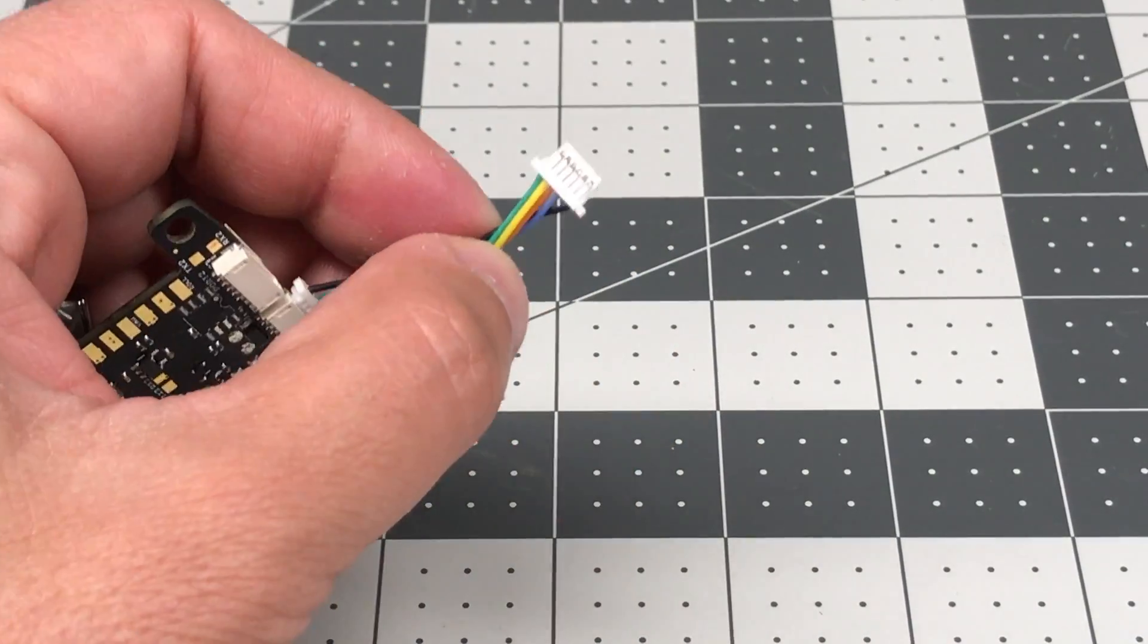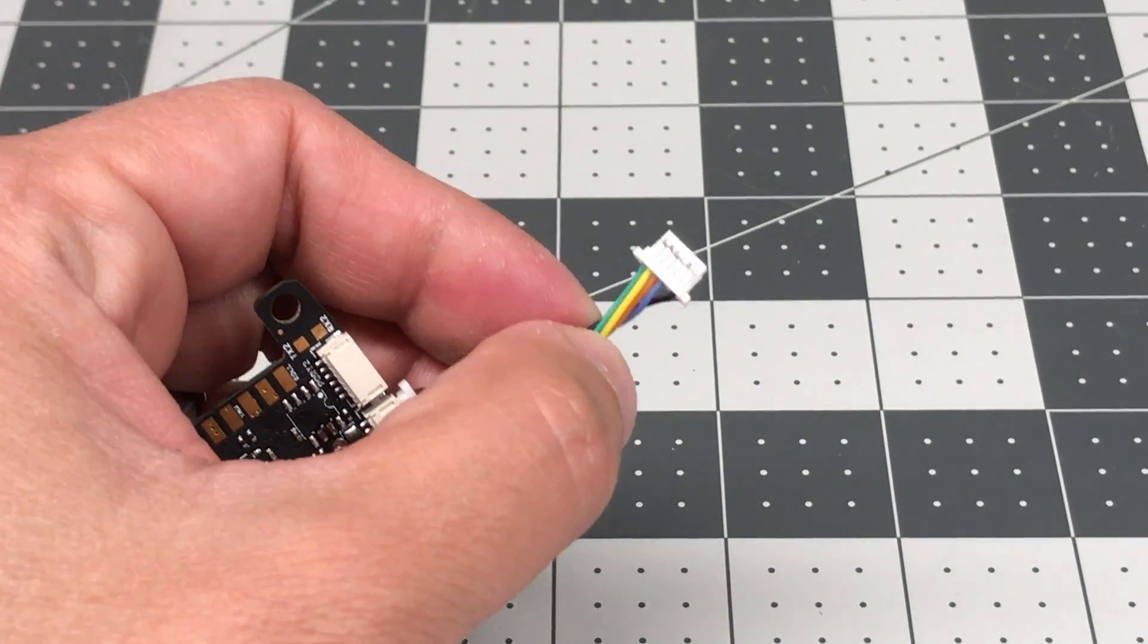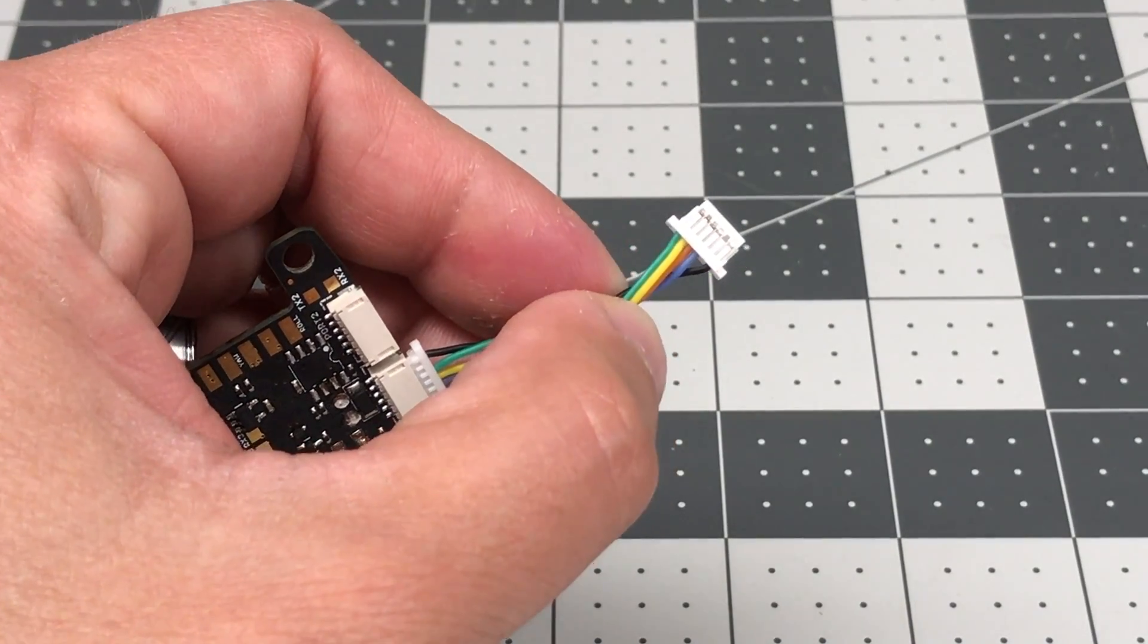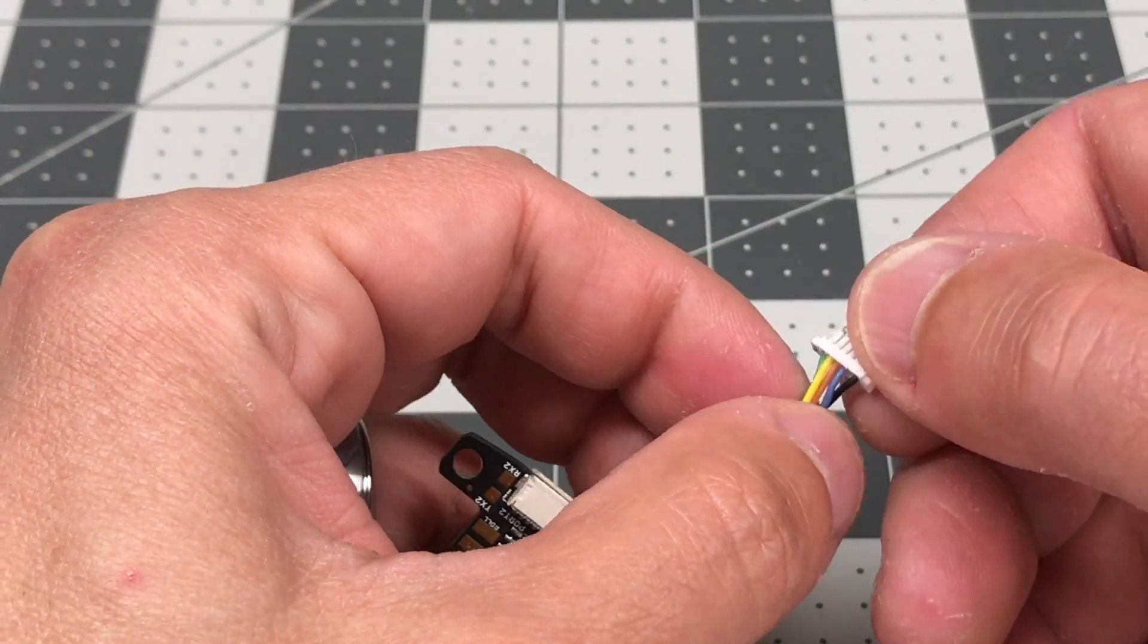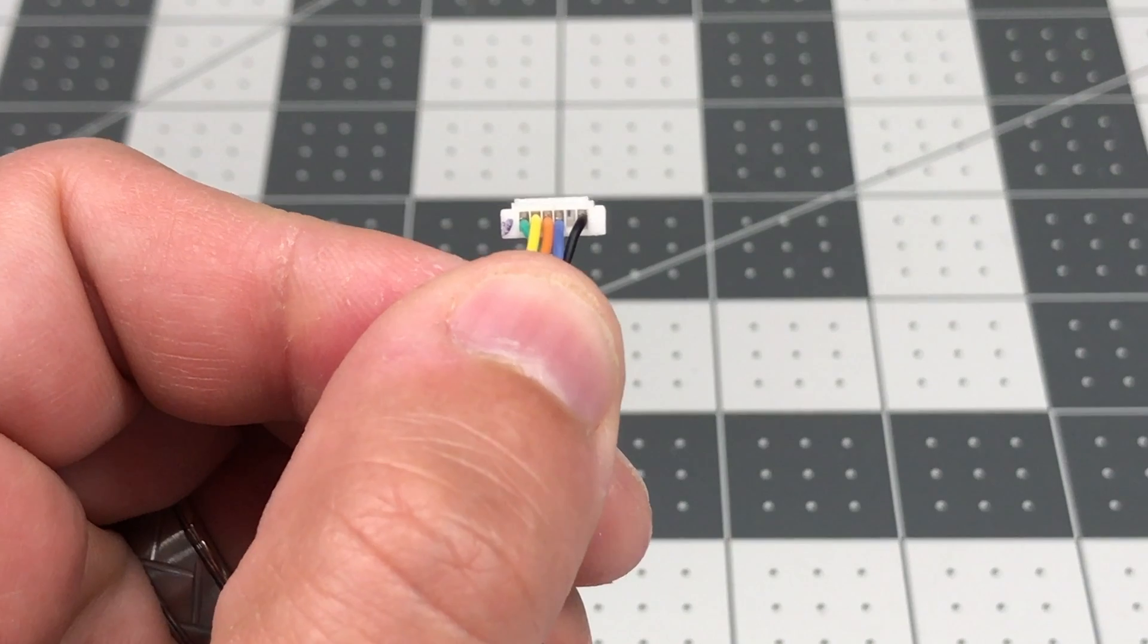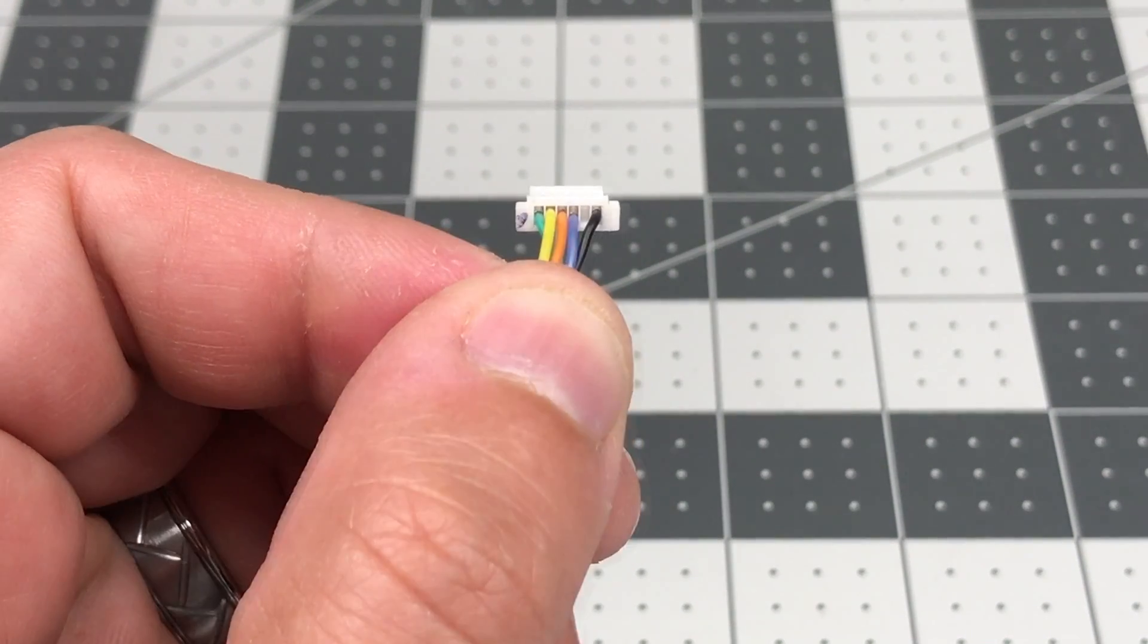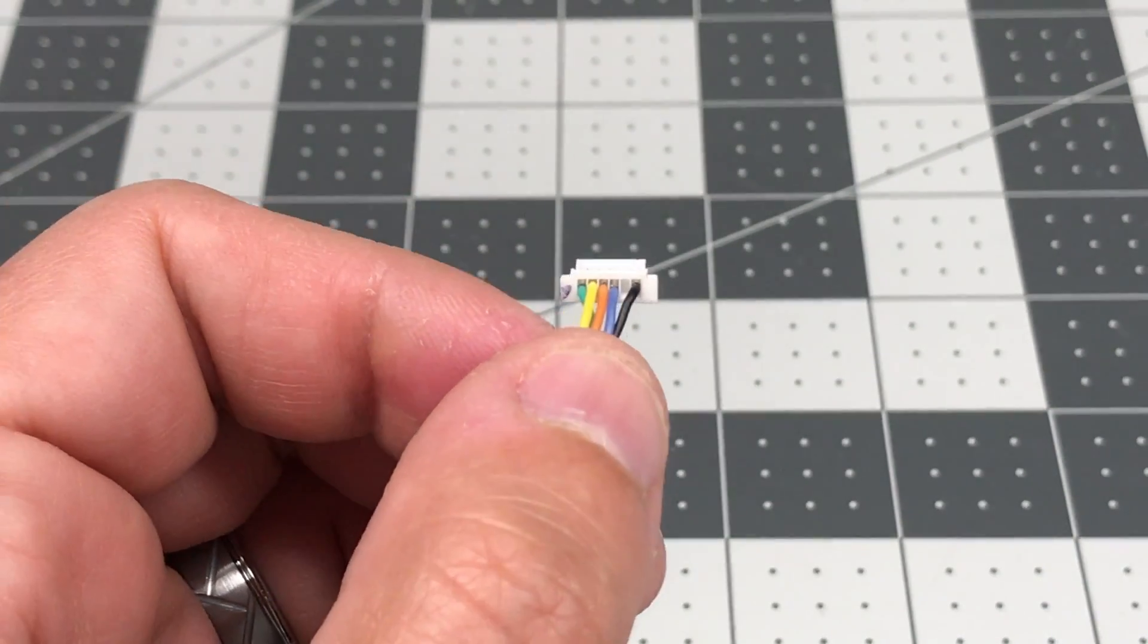So for your ESC, make sure you look at the instructions for the ESC, or in some cases it's printed on the ESC, and you want to make sure you get your ground in the right place. And the ones that I've seen, there's a ground, then there's going to be a space, and then there'll be the other four connectors. So it's a six pin connector total, five of which are used.